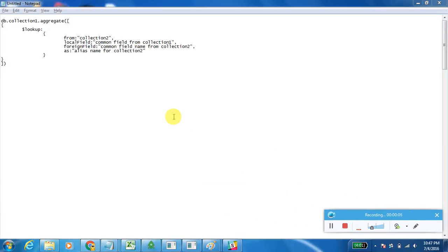In this video you are going to learn about the $lookup function. This acts as a left outer join. In MongoDB we have different types of joins in RDBMS like inner join, left outer join, full outer join, right outer join, and cross join. But MongoDB is a NoSQL database and does not support these types of joins. Using $lookup, we can achieve the left outer join function.